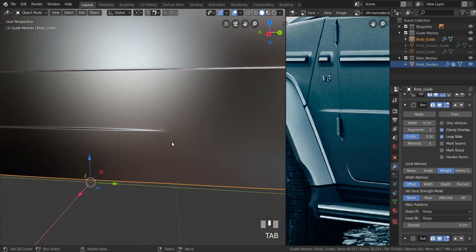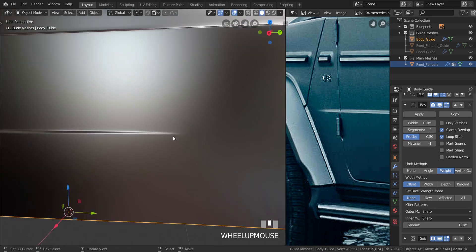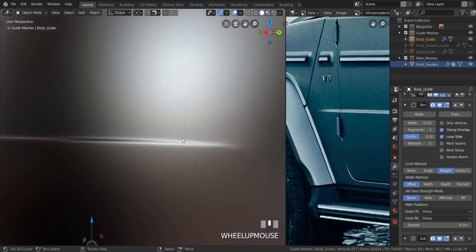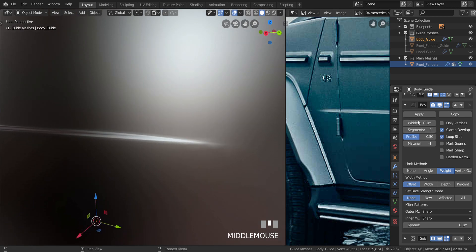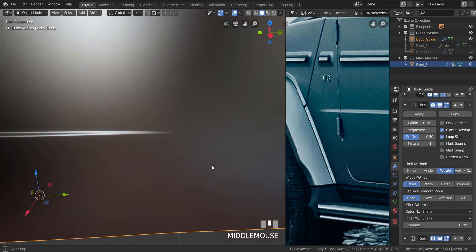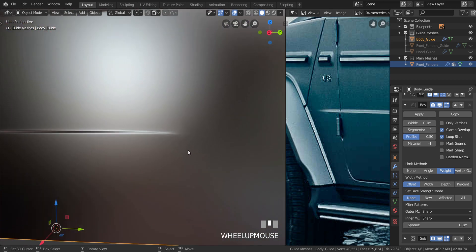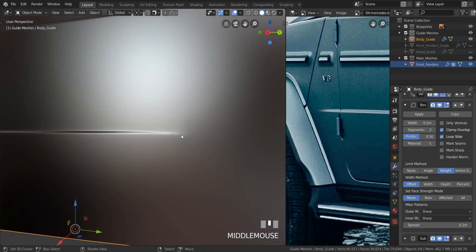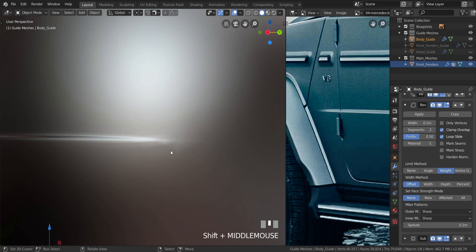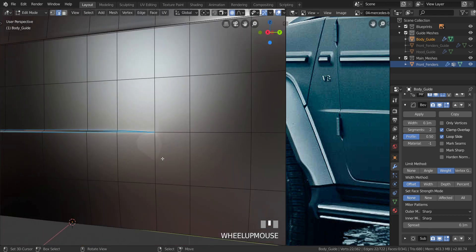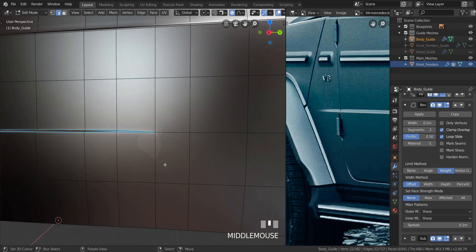It's looking good. Over here you can see there's a little bit of an issue, so let's see if we can get rid of that.